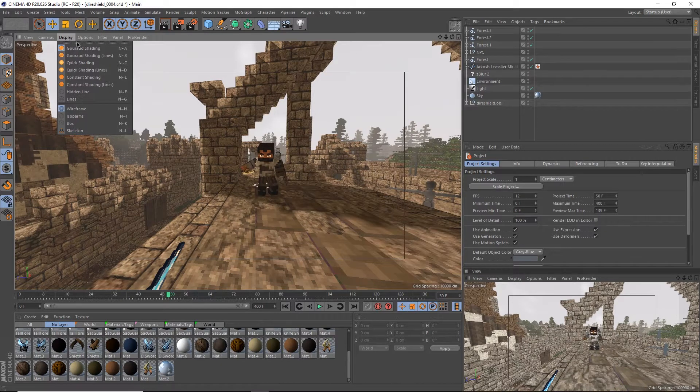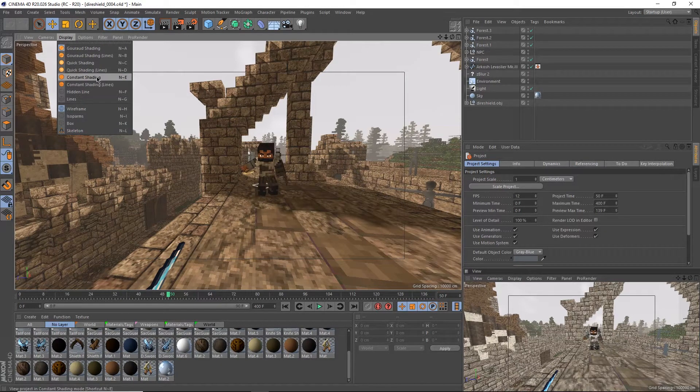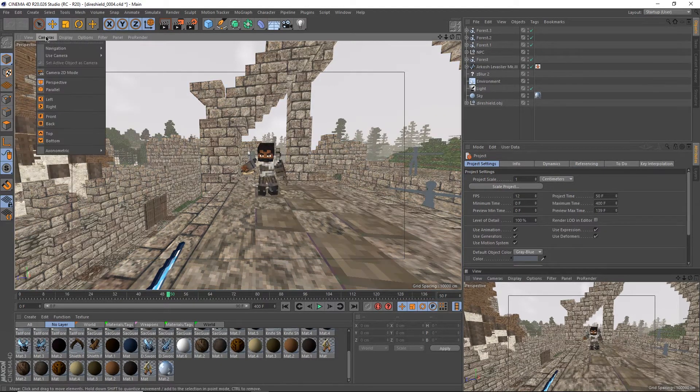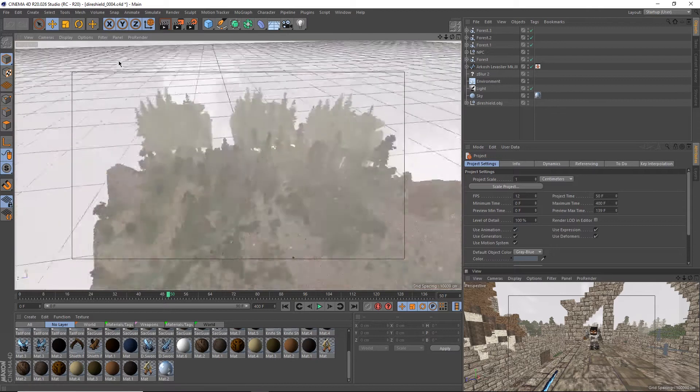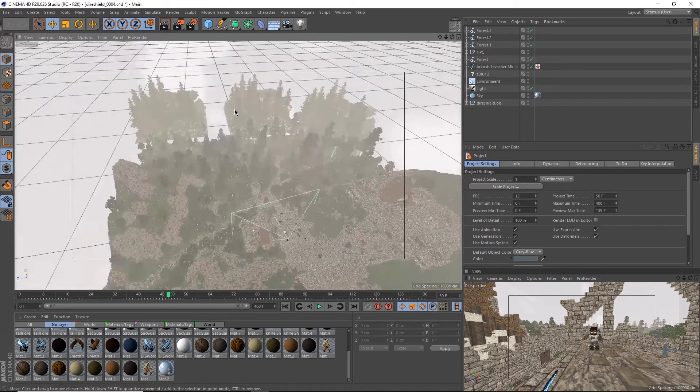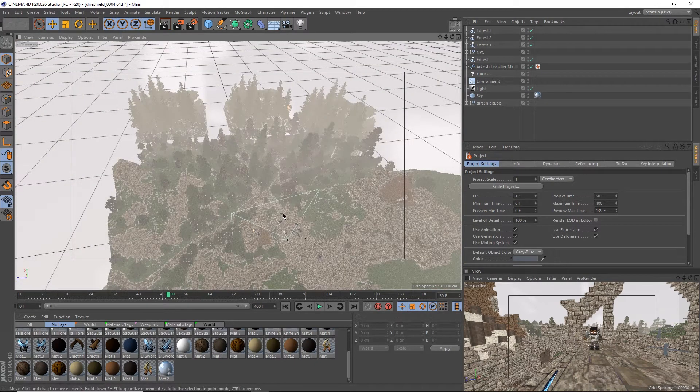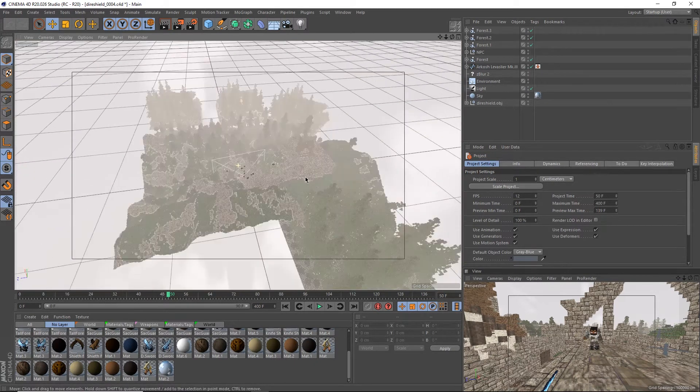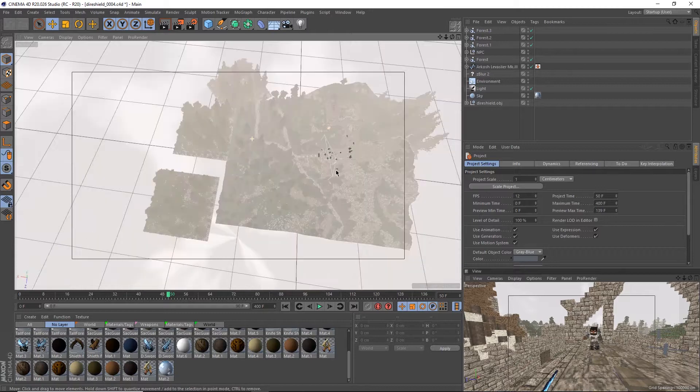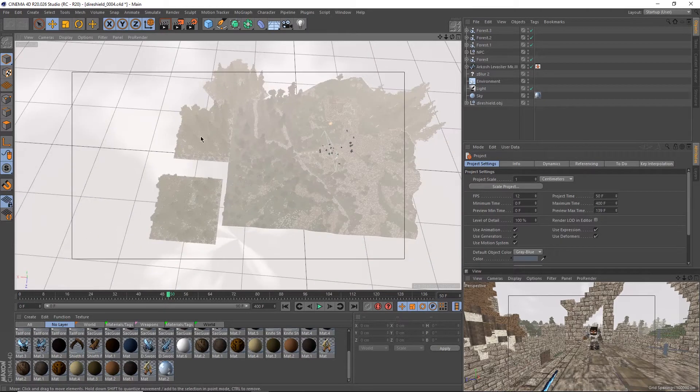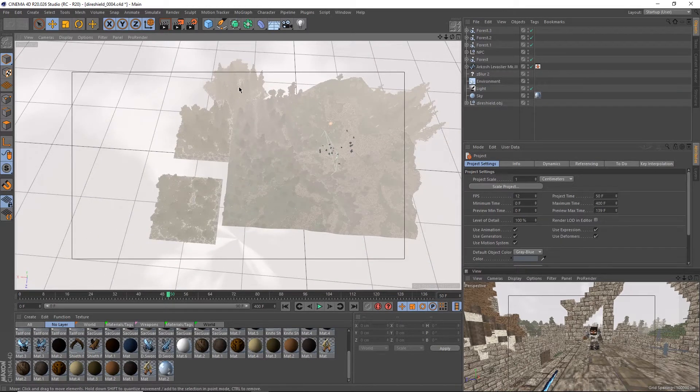First I'm going to switch the display options to constant shading so it doesn't take up as much RAM. Then I'm going to switch the camera to the default camera, which I've already set up back here. As you can see, this big chunk of land here is the actual export. All the forest in the back are actually separate chunks of world.